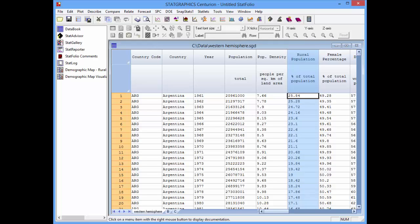I've loaded data from the World Bank into the StatGraphics Data Sheet. The file contains information on 28 countries in the Western Hemisphere between the years 1961 and 2009. The column labeled Rural Population is the data that I'd like to display.